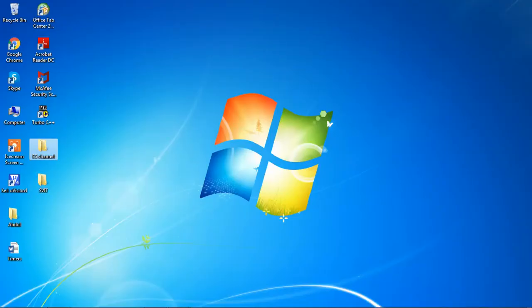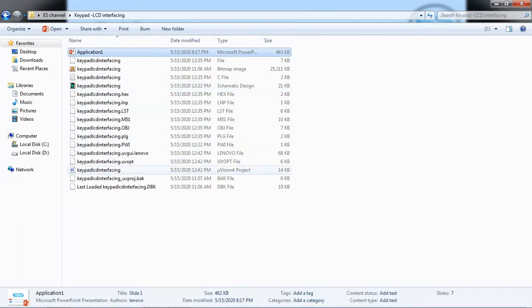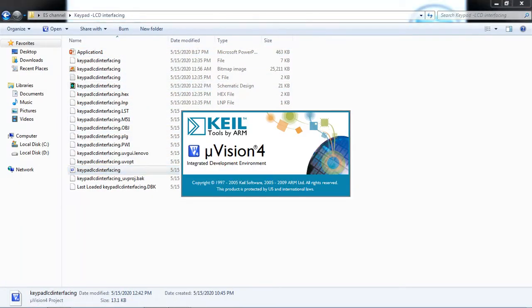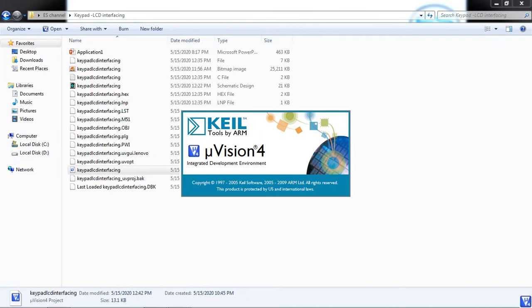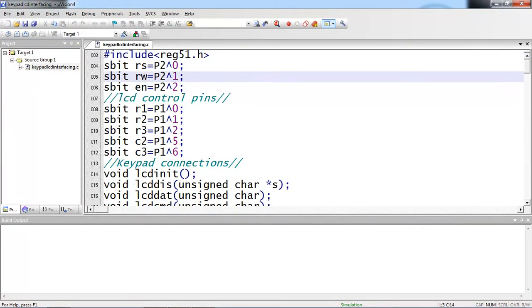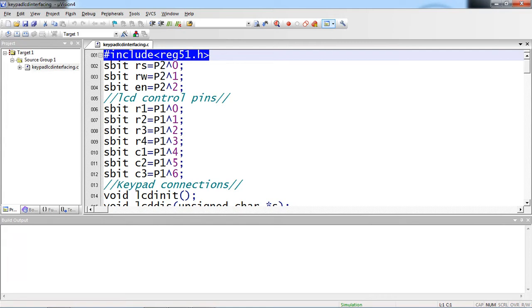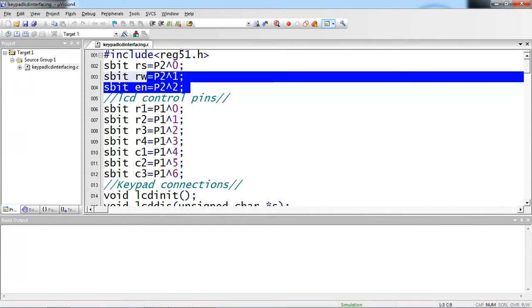Now I will show you the source code of this application which is already developed in Keil IDE with embedded C language. This is the clear program. I am just explaining line by line, please understand. Hash include reg51.h which is for microcontroller 51 families header file that supports to use all SFR registers from controller.